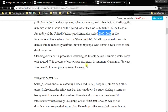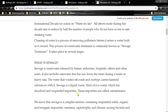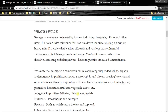What is sewage? Sewage is wastewater released by homes, industries, hospitals, offices and other users. It also includes rainwater that has run down the street during a storm or heavy rain. The water that washes off roads and rooftops carries harmful substances with it. Sewage is a liquid waste — most of it is water which has dissolved and suspended impurities. These impurities are called contaminants.